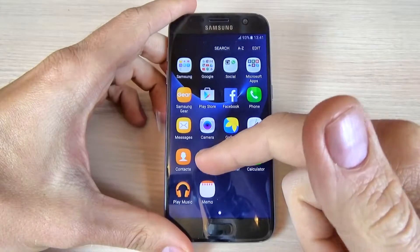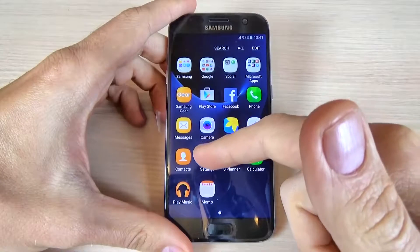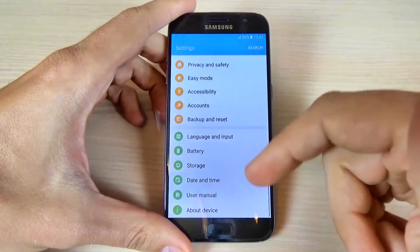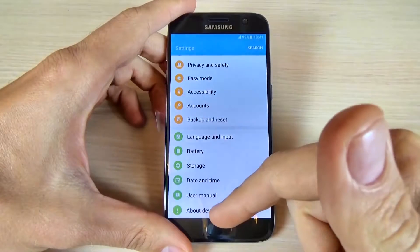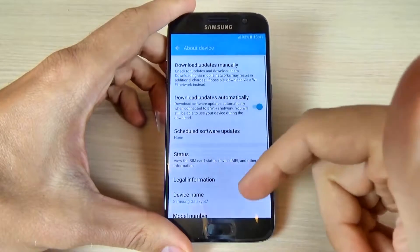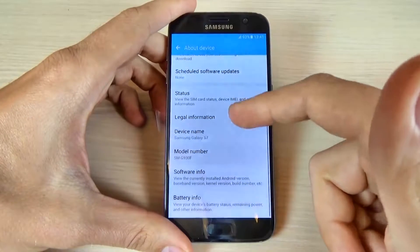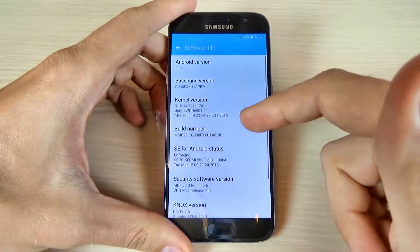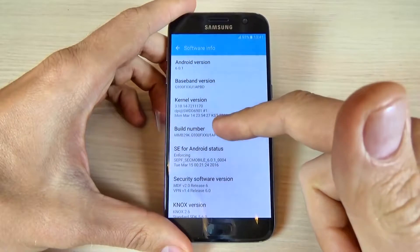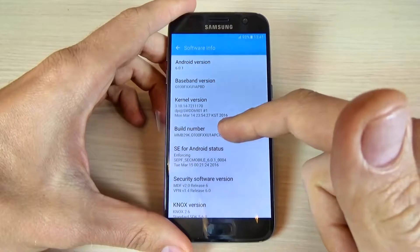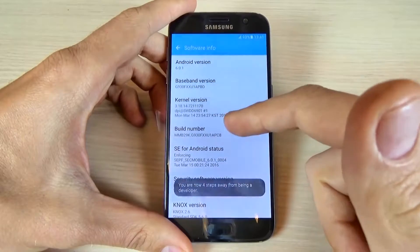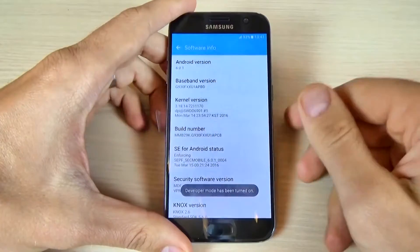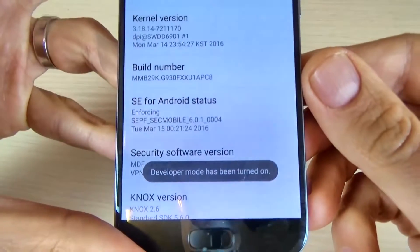For that, just go to applications and hit Settings, then scroll down and hit About Device. Now go to Software Info and tap Build Number seven times. Let's do it — okay, and now developer mode has been turned on.